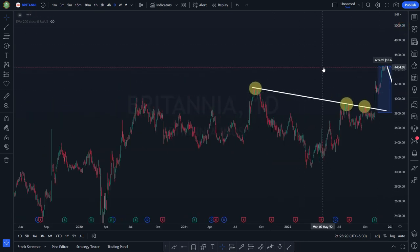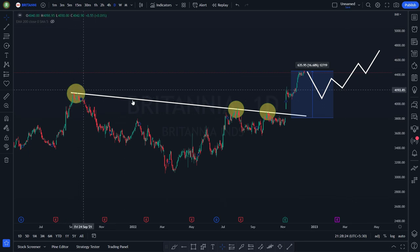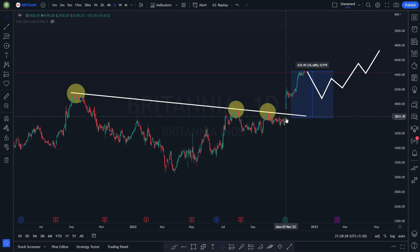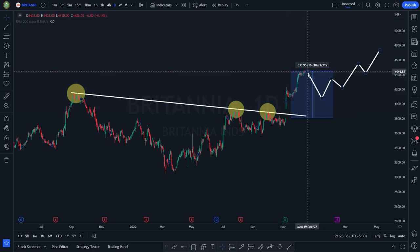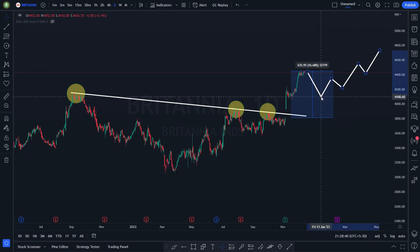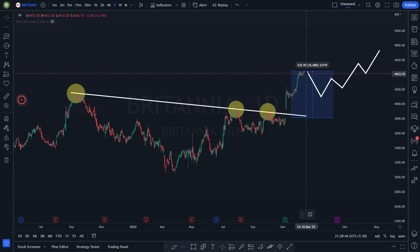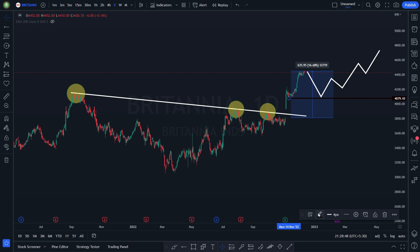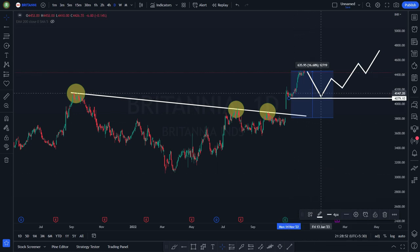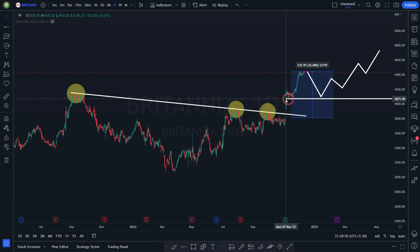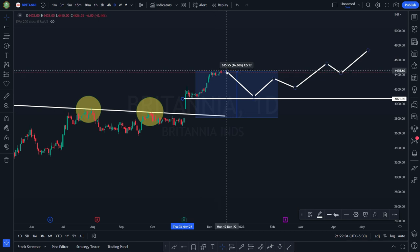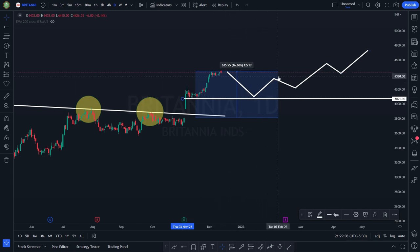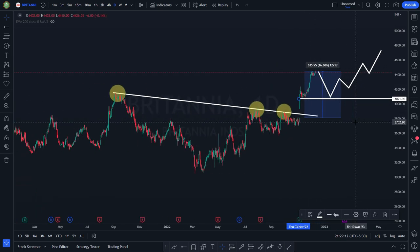Britannia looks very interesting. There is resistance one, resistance two, resistance three — the moment it gave a breakout of the resistance, it made almost 17% of a one-sided move. Now I am expecting it might retrace. Why? If it has to retrace it will take the support of this line. There is a strong support here — see how many candles: one, two, three, four, five, six, seven, eight, nine candles. If it retraces, it will bounce back and slowly go up.